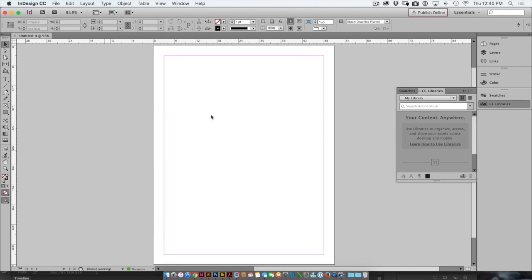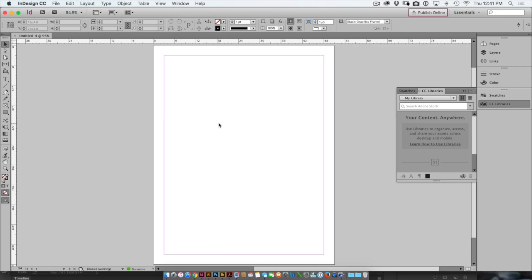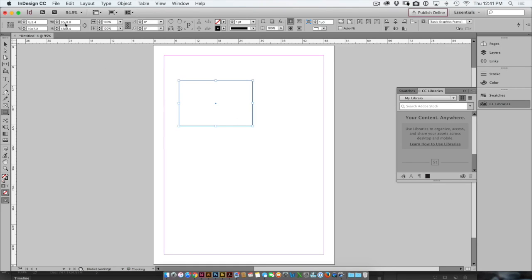Now a second one of these defaults is the measurement system. When InDesign ships and installs onto your desktop, it is using the default measurement system of picas. So if I make a box and look up at the top of my width and height, you'll see 20p by 13p. I personally love picas, but a lot of people need to use inches.